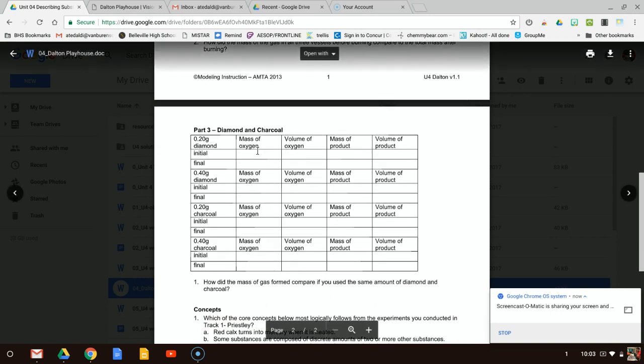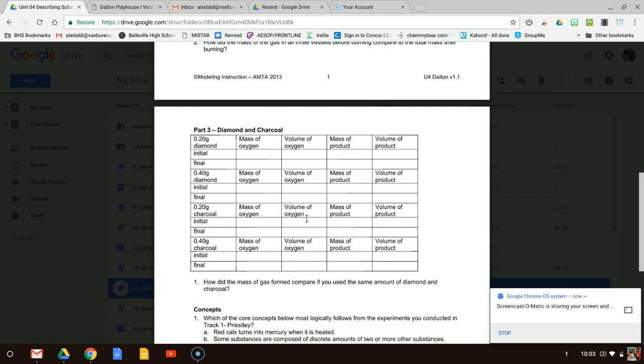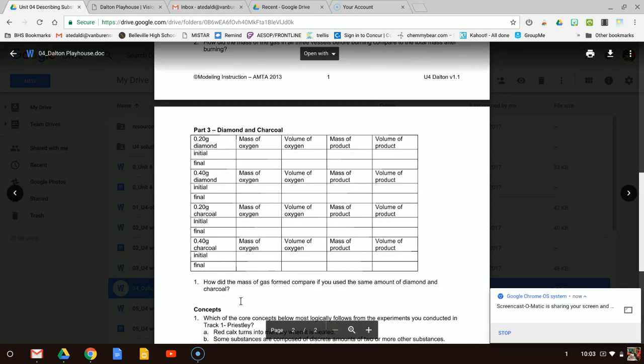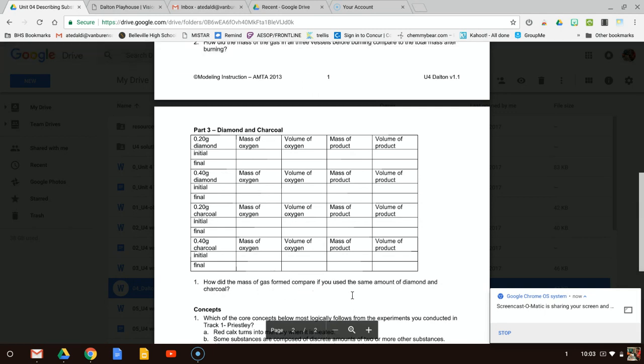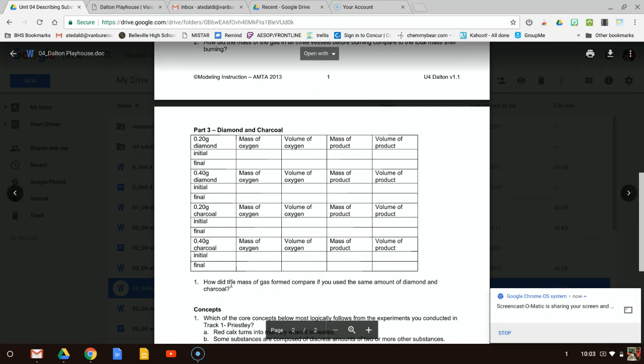So now we're going to fill in this data table in part three and try to answer the question: how did the mass of gas formed compare if you use the same amount of diamond and charcoal?